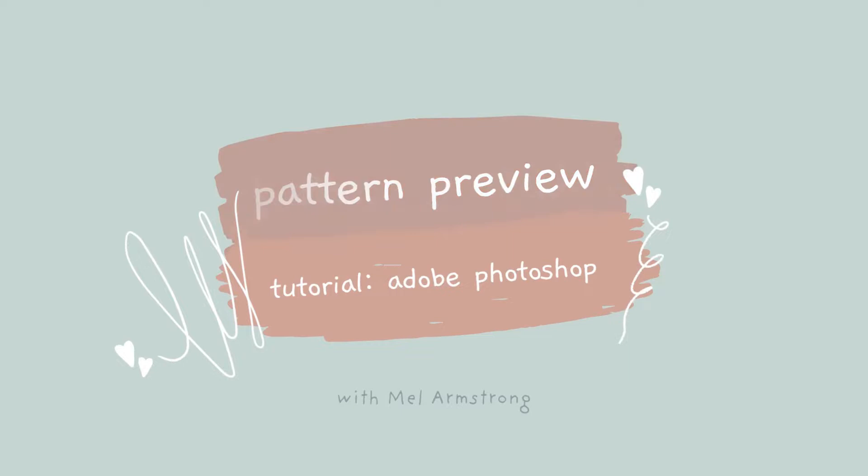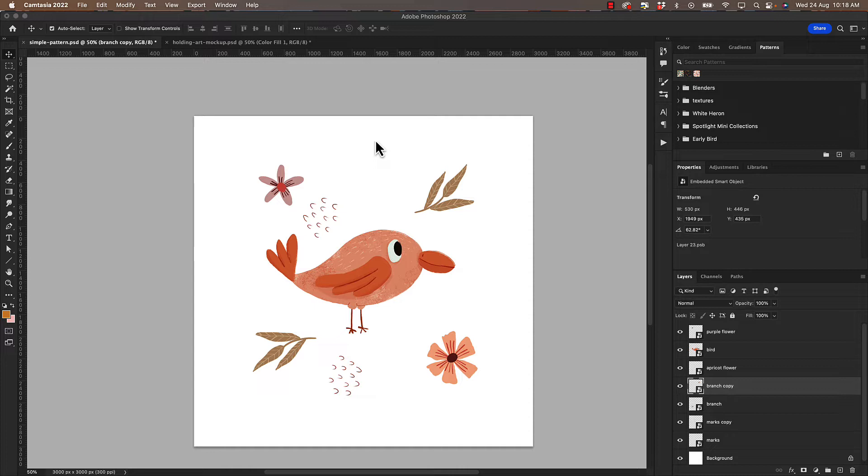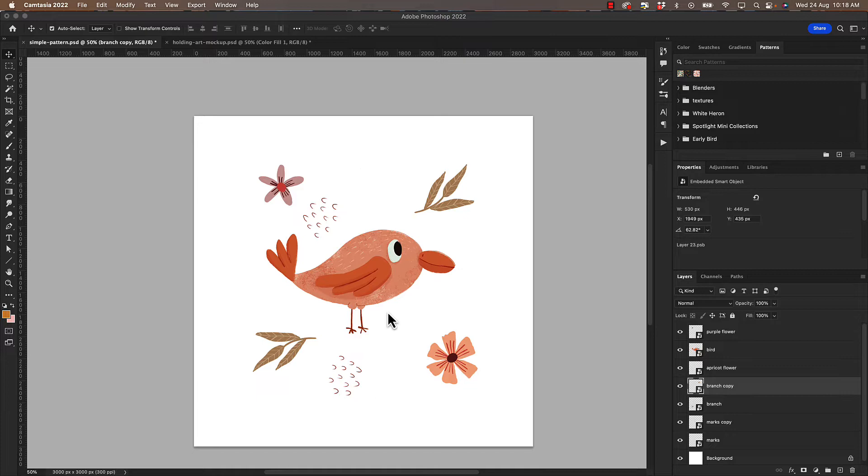Hi guys, today I'm going to show you a quick tutorial on how I use the pattern preview feature in Adobe Photoshop. Now this came in in version 2021. I'm using Adobe Photoshop 2022. So let's have a look.